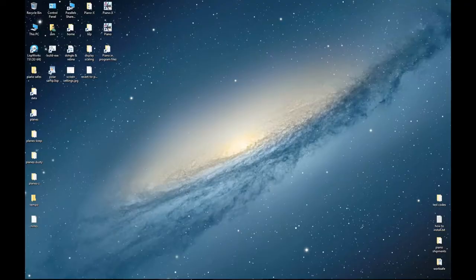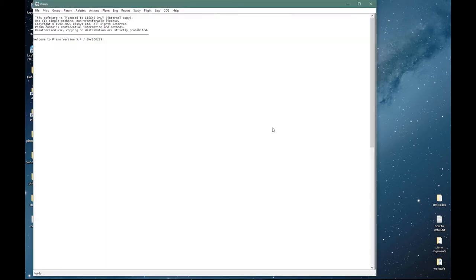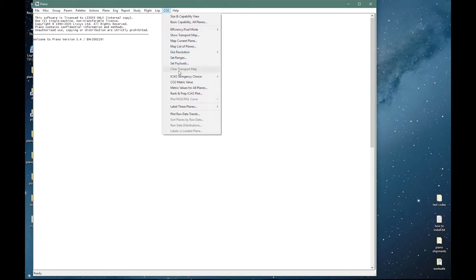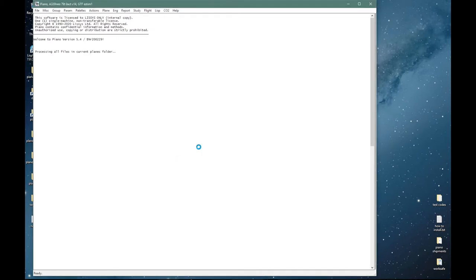We will continue from session 2 and explore more of the CO2 menu. PIANO can calculate pollutant emissions at any flight condition and for any mission, and many organizations around the world use it for that purpose. I will start a calculation from this item here. This will get PIANO to run through the database and compile a whole bunch of data, and I will explain things while it's working.